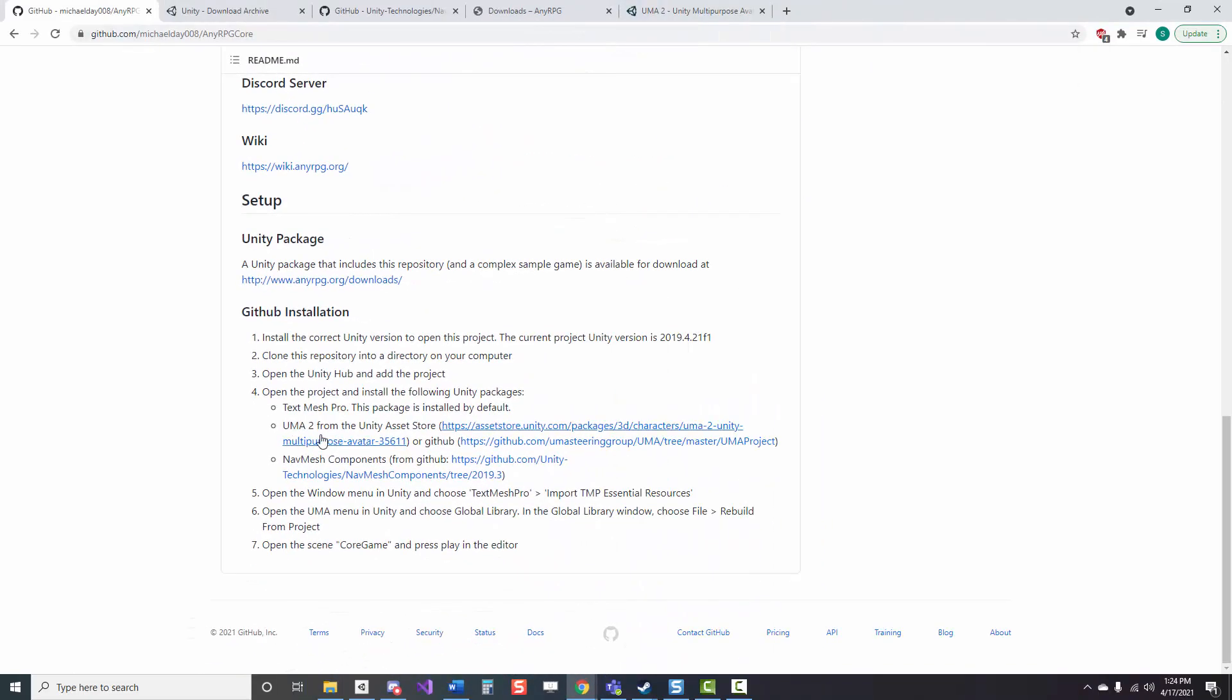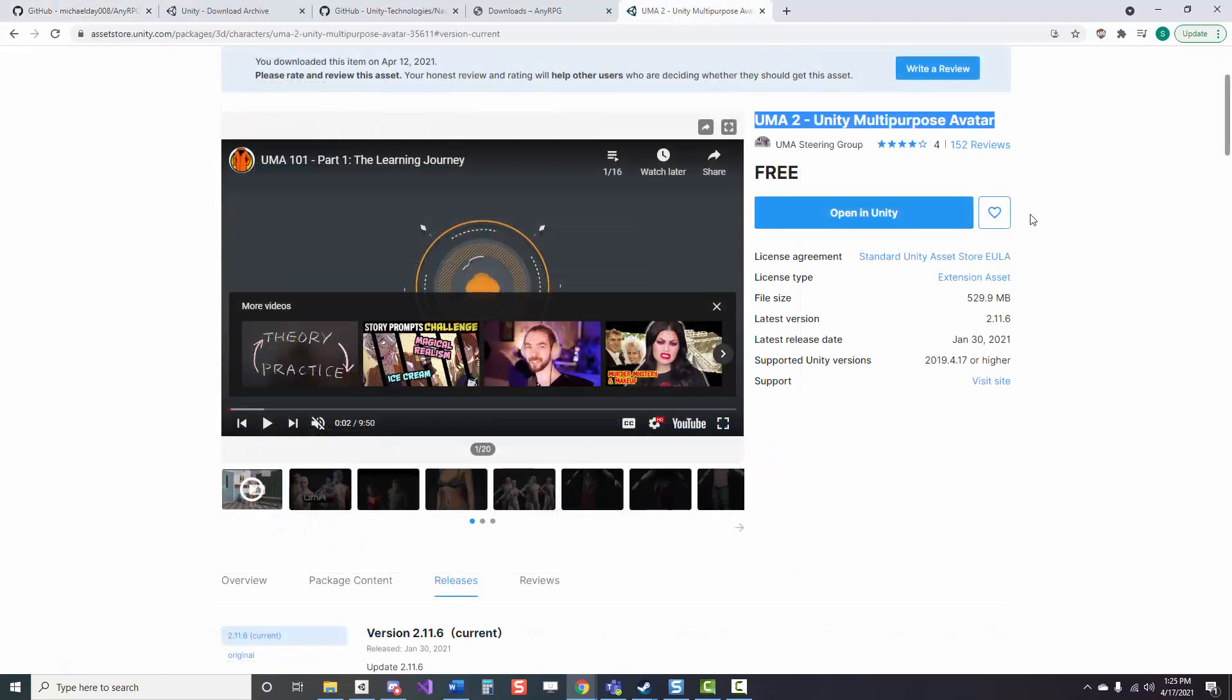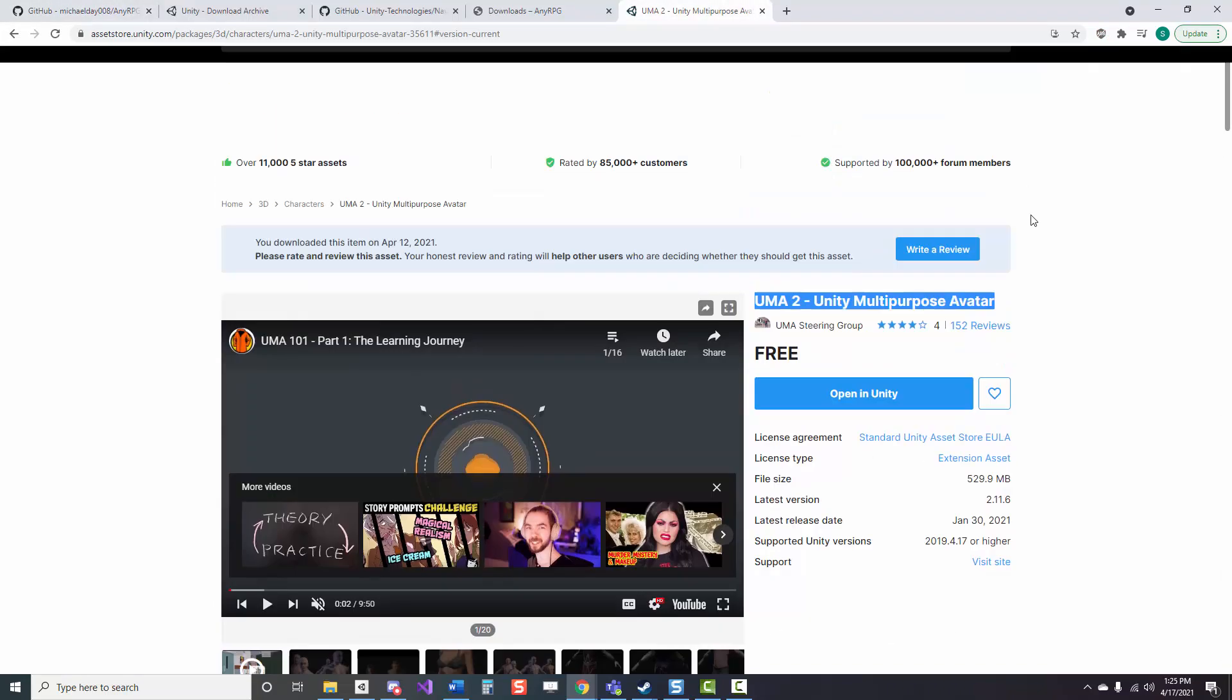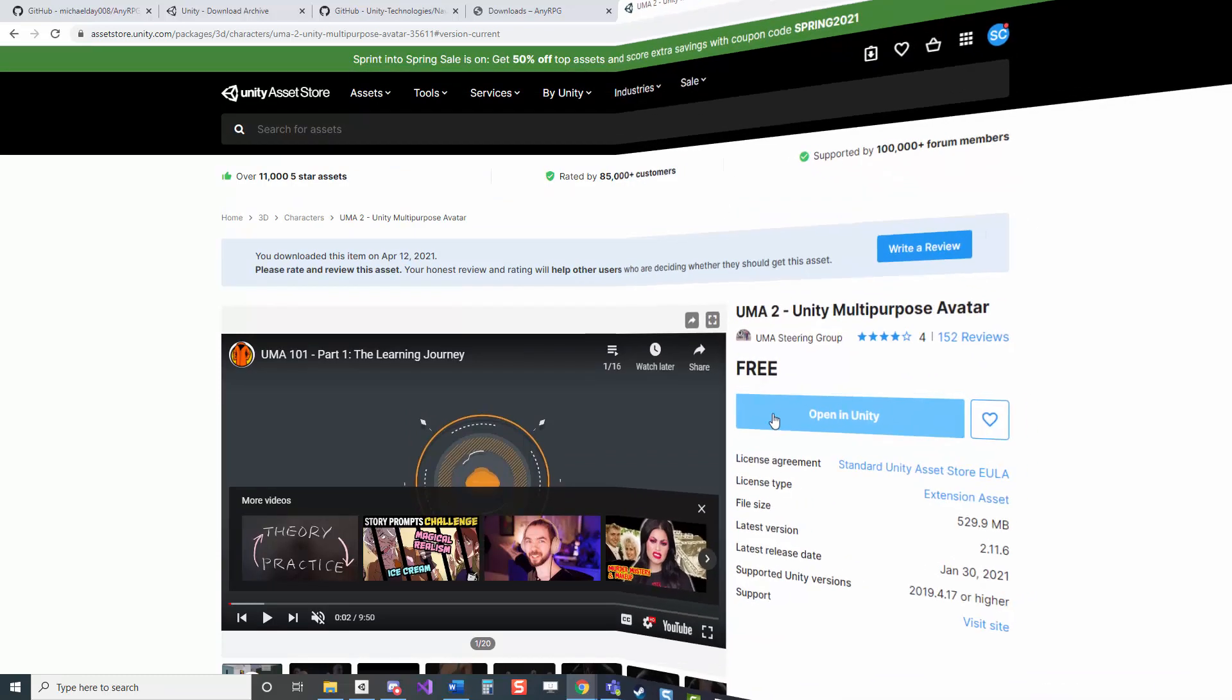The next thing that we want to download is the UMA2 asset from the Unity asset store, which is a free asset. It stands for Unity Multipurpose Avatar, and you can either click this direct link that's in the NERPG GitHub repo, or you can search it up as normal from the asset store, add it to your assets, and then we can find it easily later when we're working in Unity.